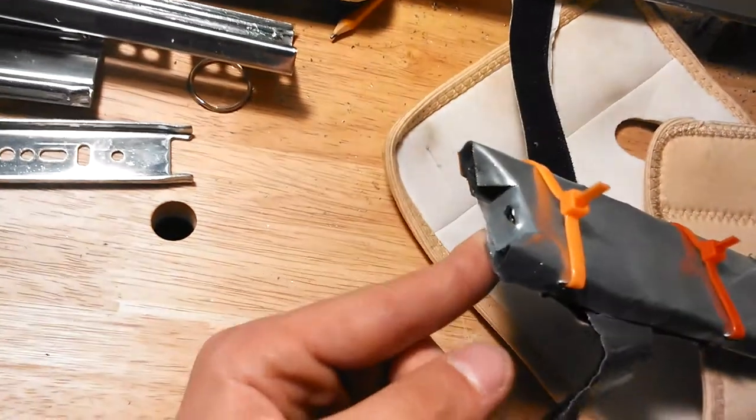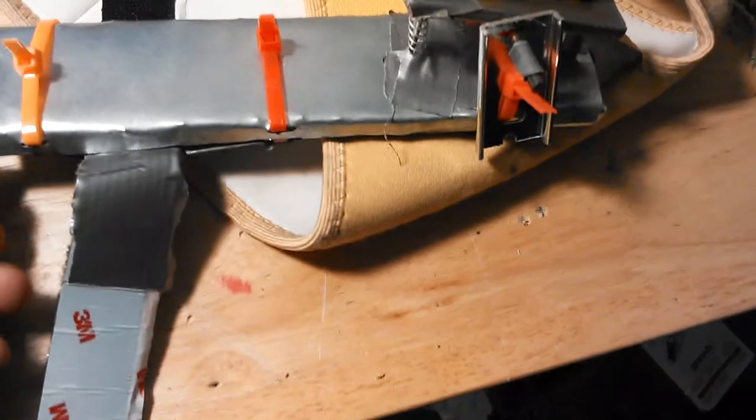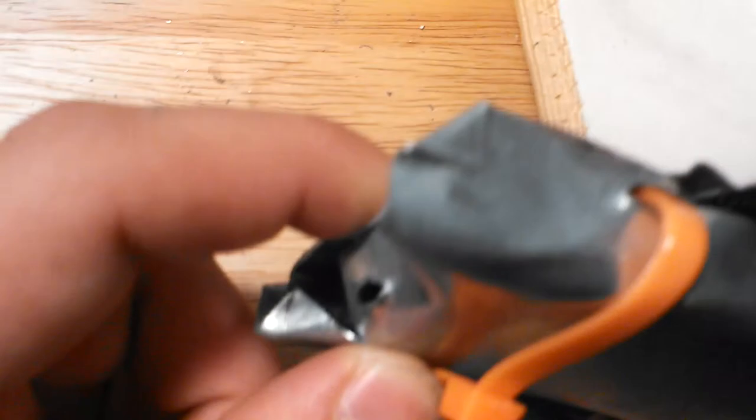And then I bent it in later because it was really bothering me. As you can see, I kind of bent it at the corners too, especially on this one because they were really poking into me.